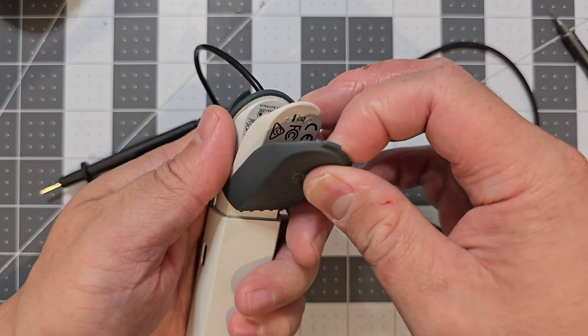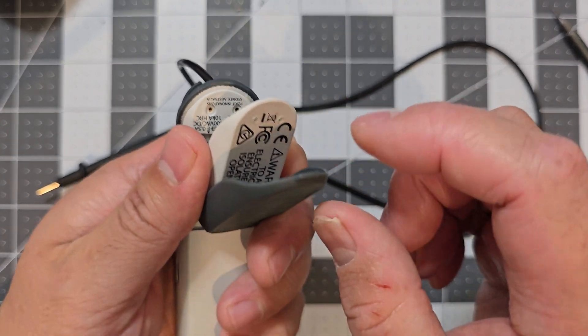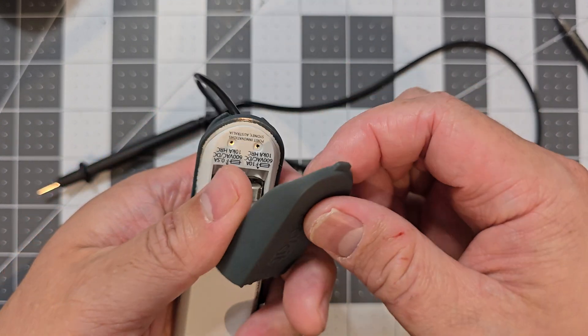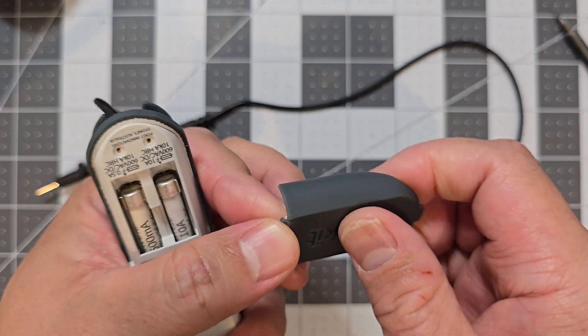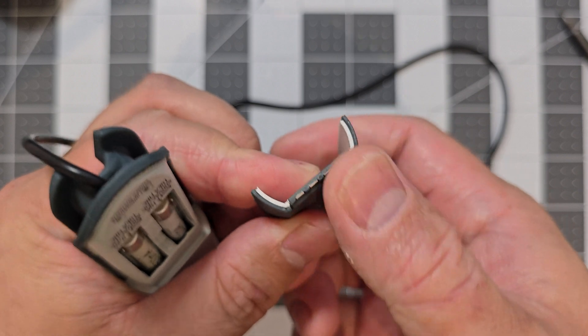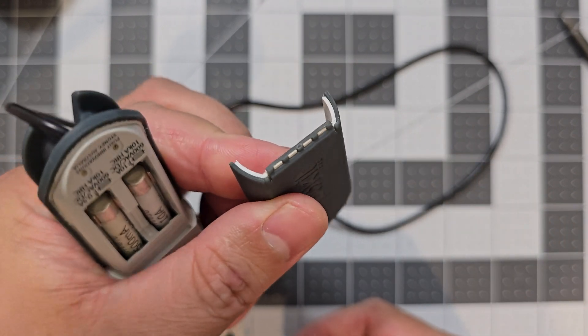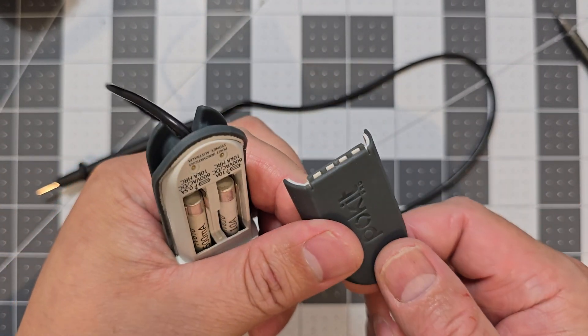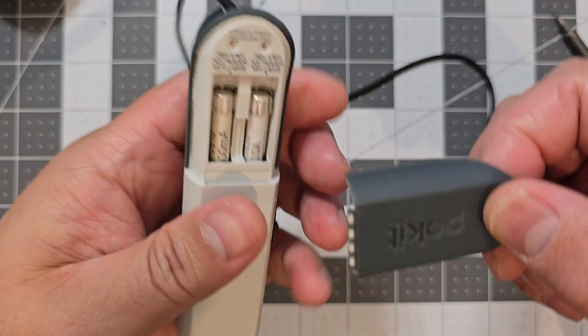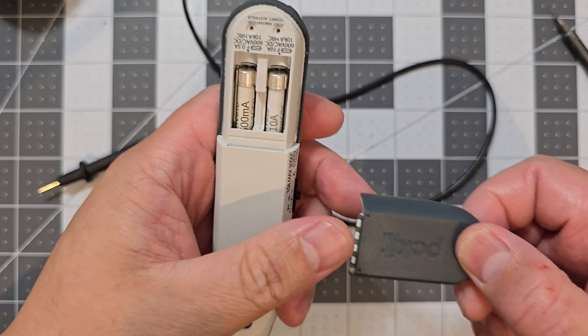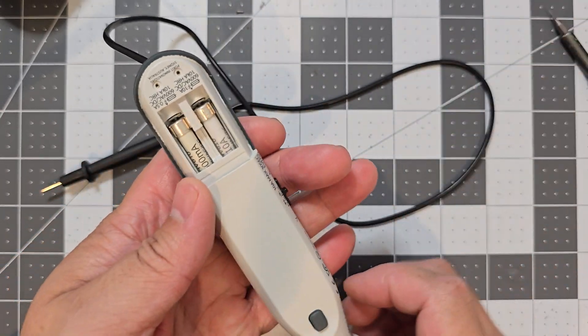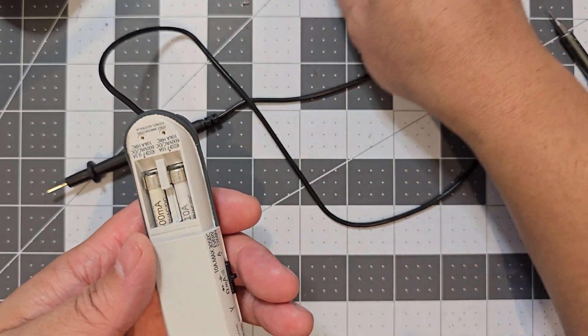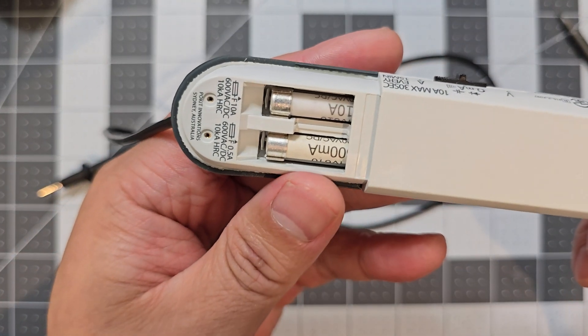So once you've got the screws off, the panel will just come out and including the rubber. So the rubber is just sort of held in on the back, so it's just sitting on top sort of thing and it gets squished in to there to hold it in place.